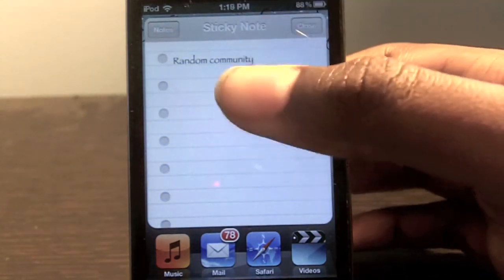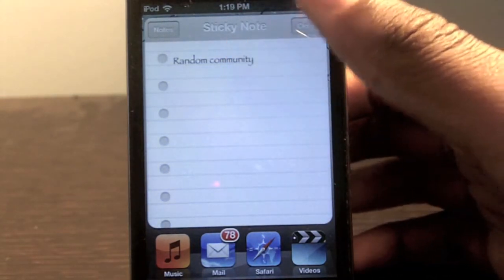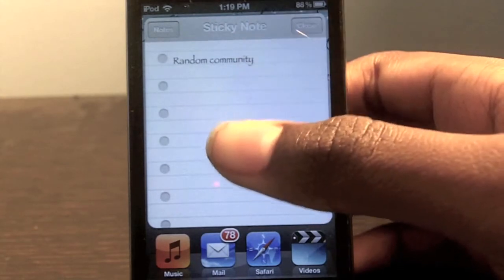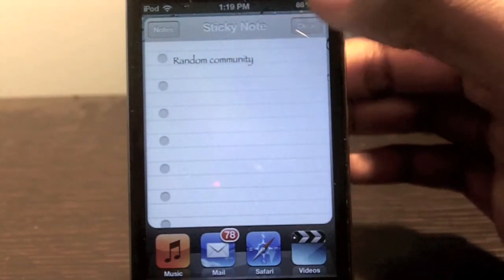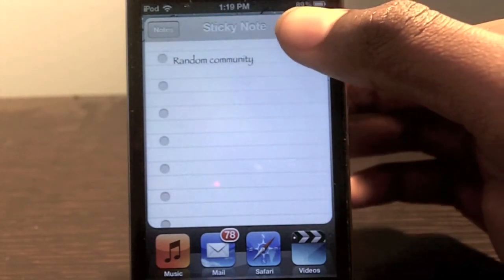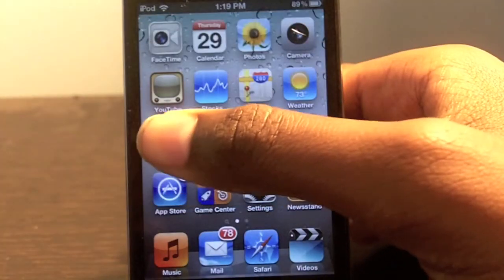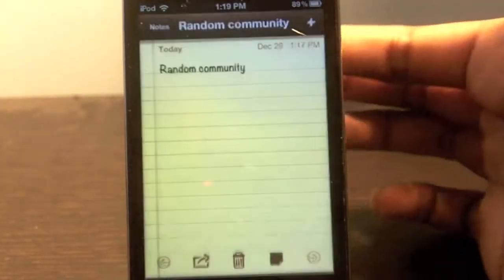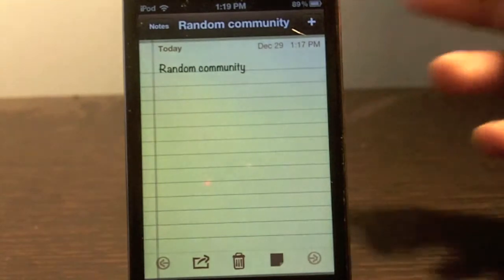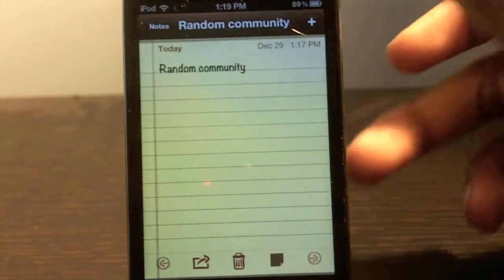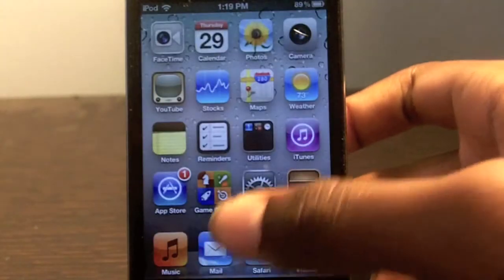The one thing about this tweak is that I cannot edit it directly on the note, so I wish they would update that in the next update for this tweak. But other than that it's a pretty cool tweak. I can go back and change it in the app, I just cannot change it on the note itself.